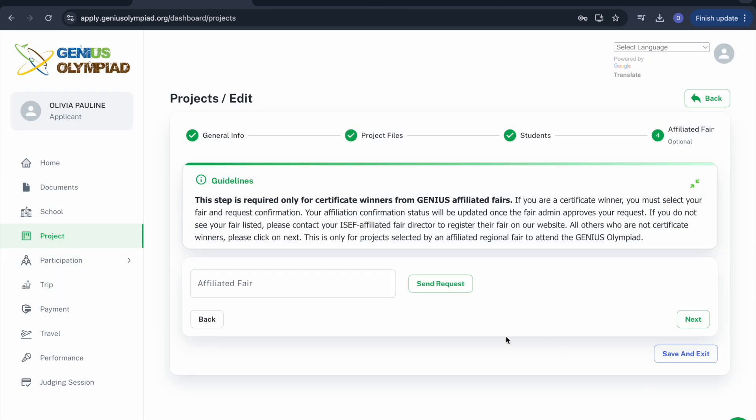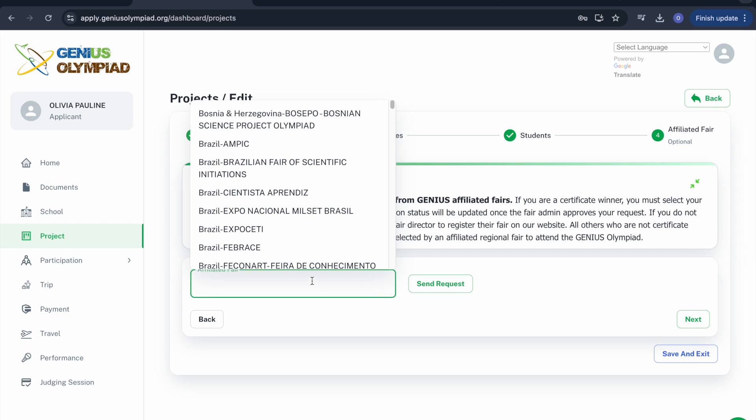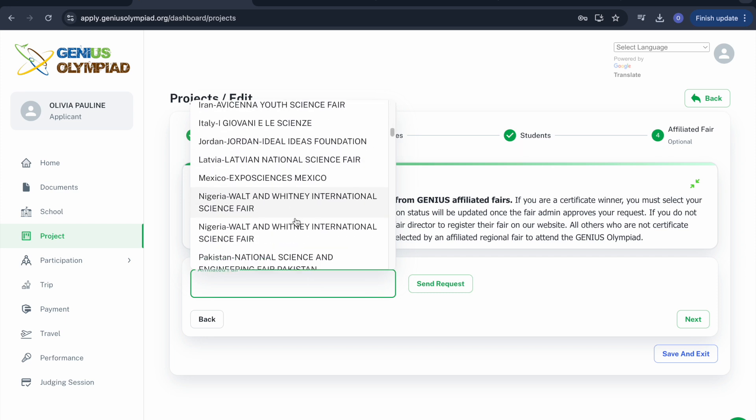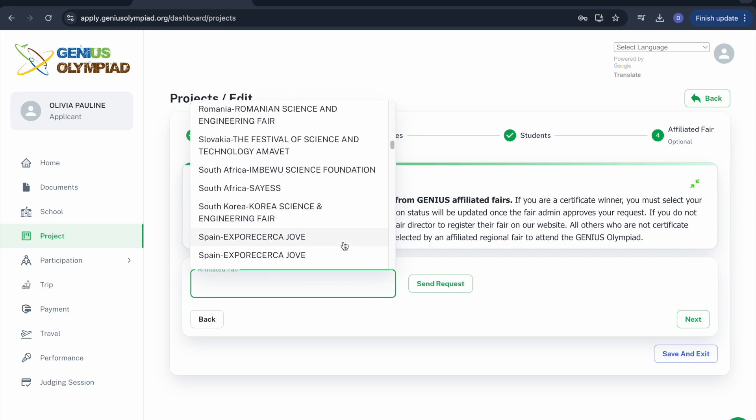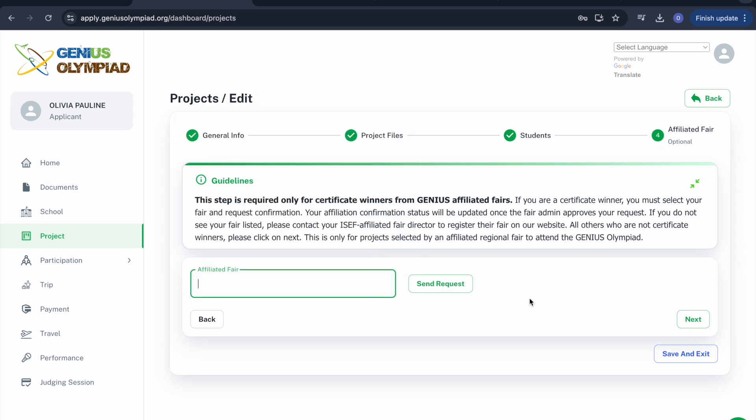The next page is only for certificate winners from Genius Affiliated Fairs. If you are a certificate winner, select the fair you participated in from the list and send your request.